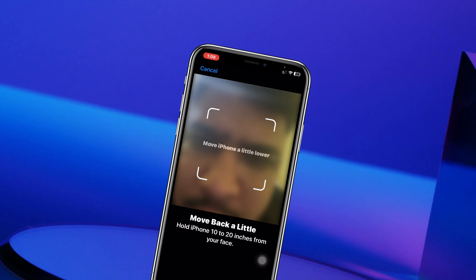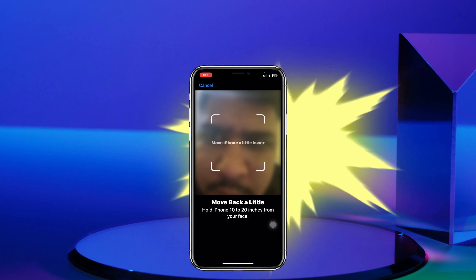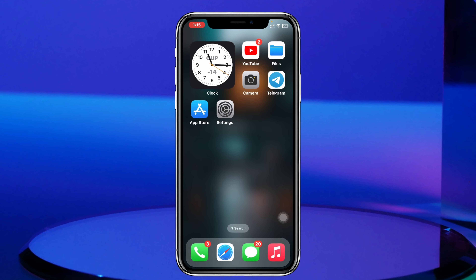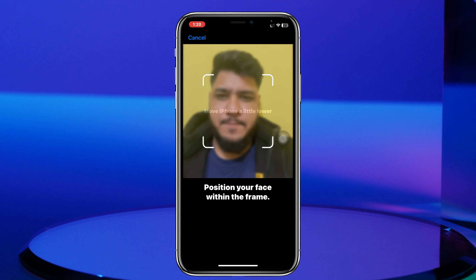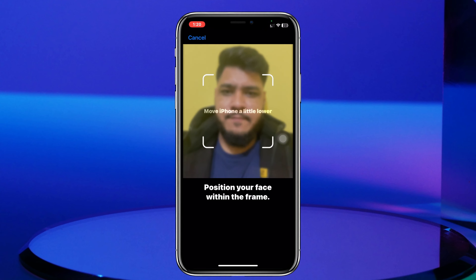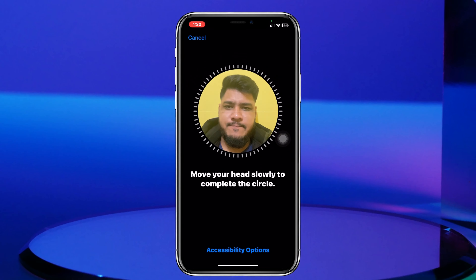Without wasting any more time, let's jump right into the video and fix the problem. This problem commonly happens when your face is not adjustable to the camera of your iPhone. Go ahead and move your iPhone a little lower or higher and make sure that your face is actually visible on the camera.